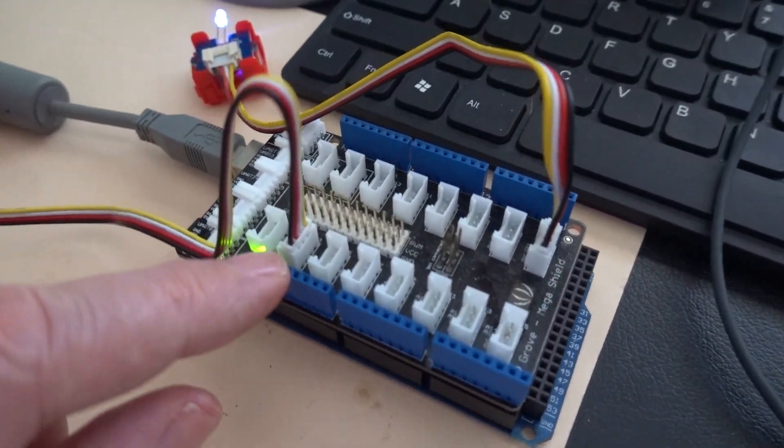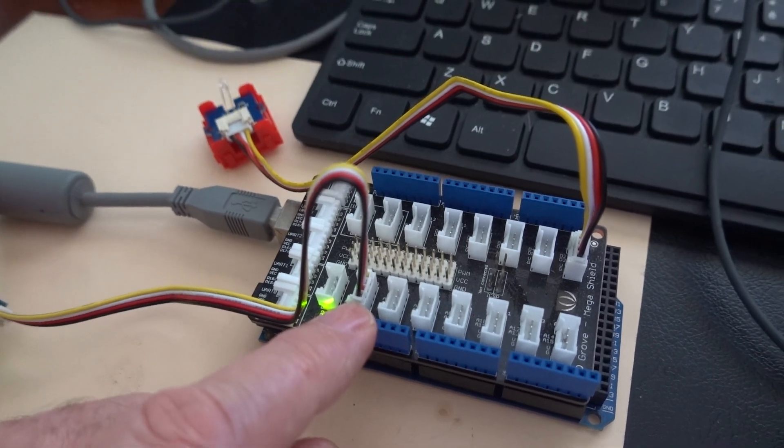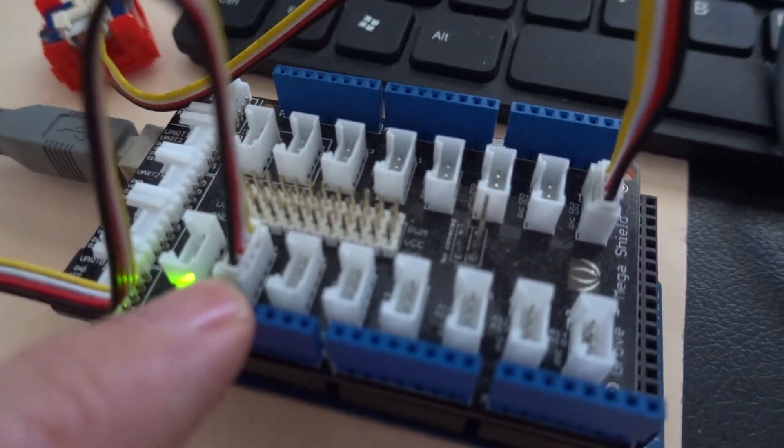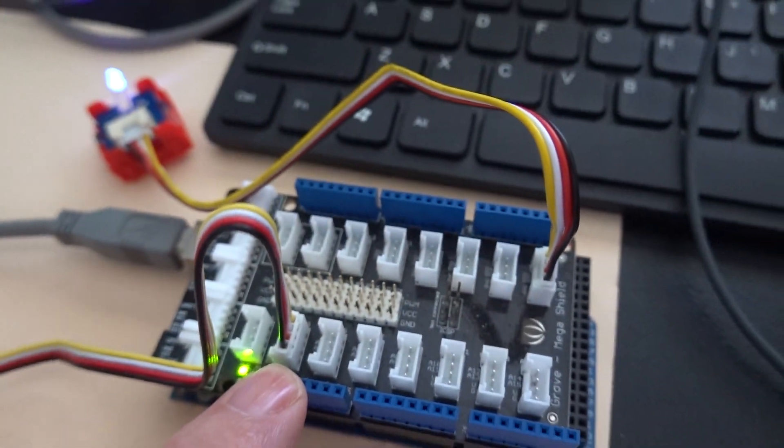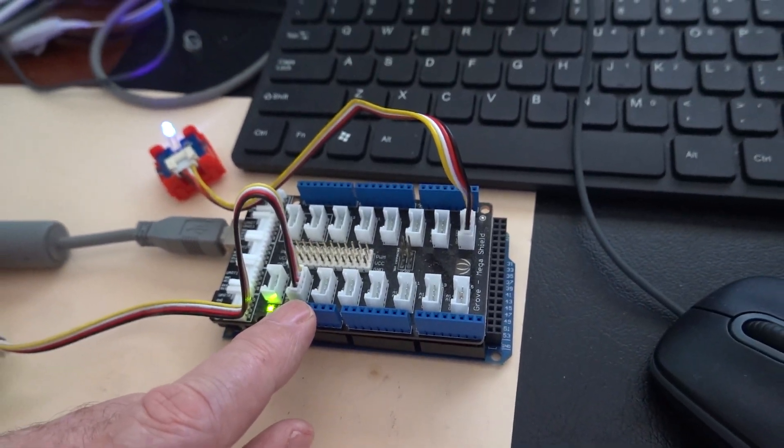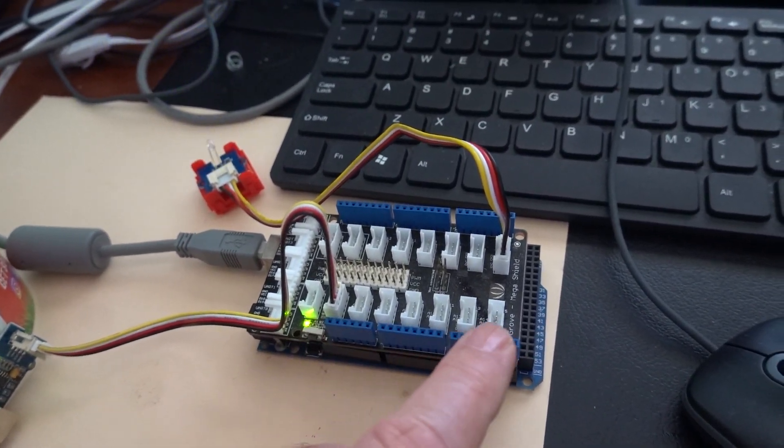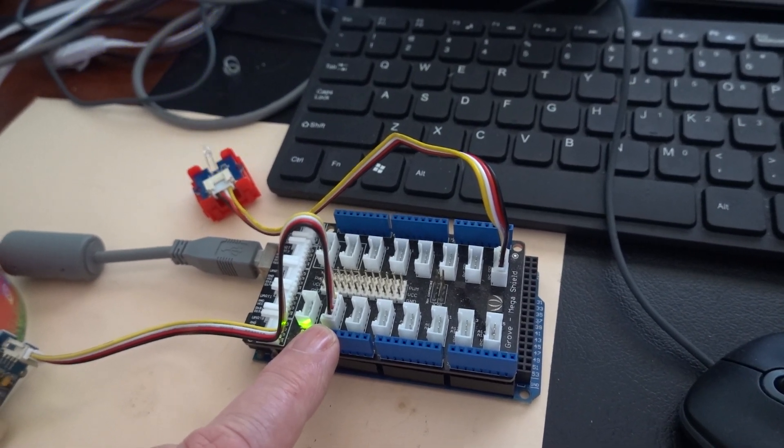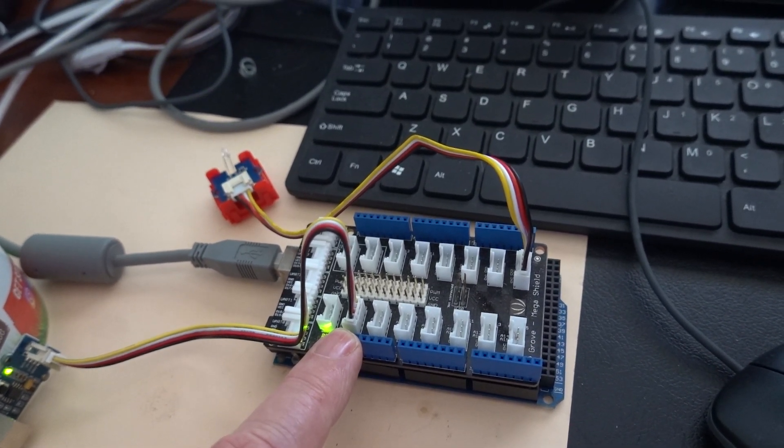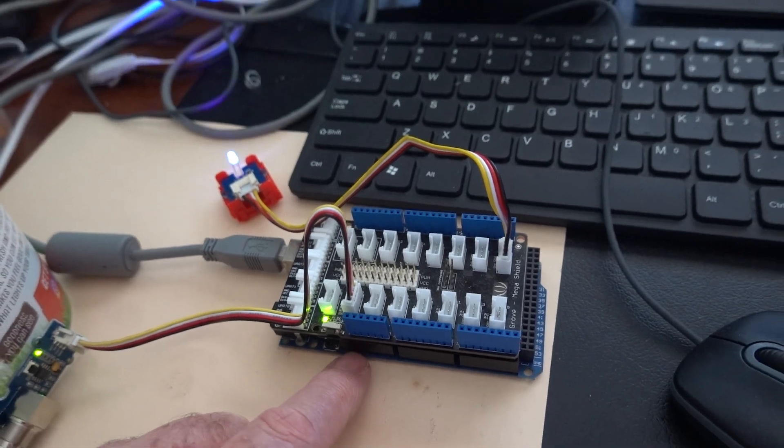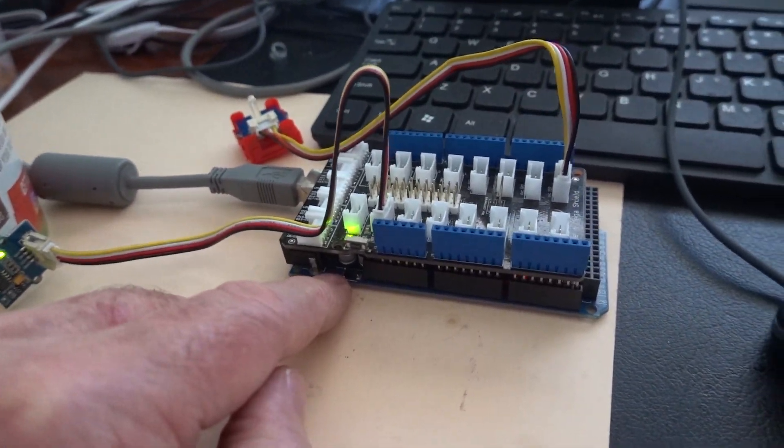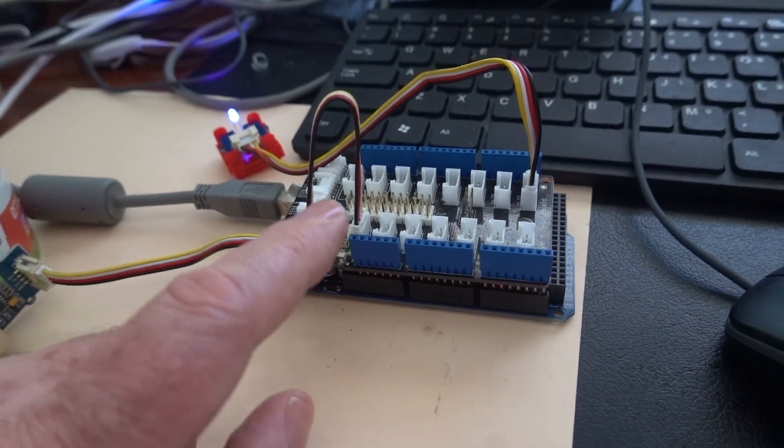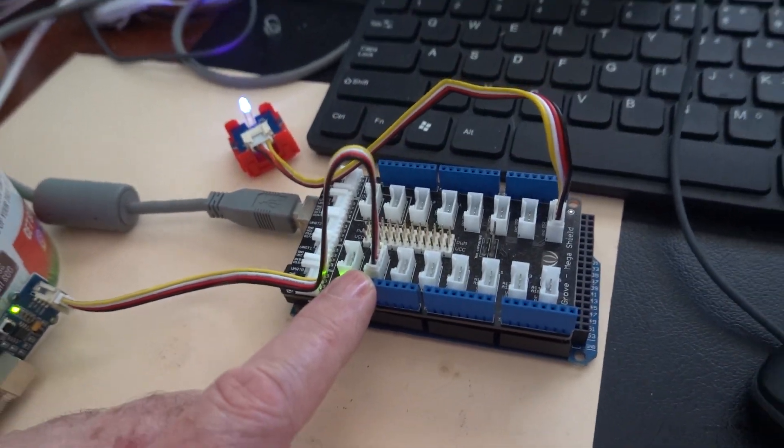At the moment it's going into analog 2, which is that one. The shield here is a Grove shield for the mega computer. The Arduino mega computer sits on the bottom layer and on the top layer is the shield.